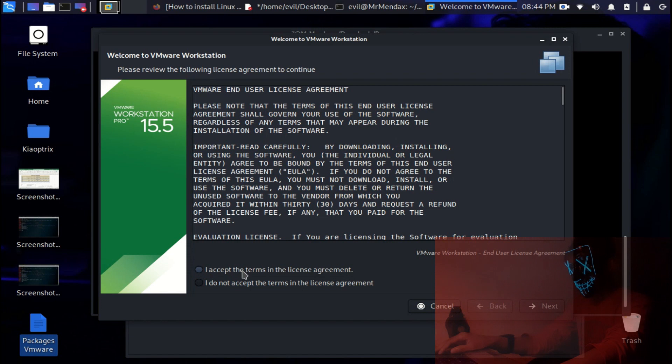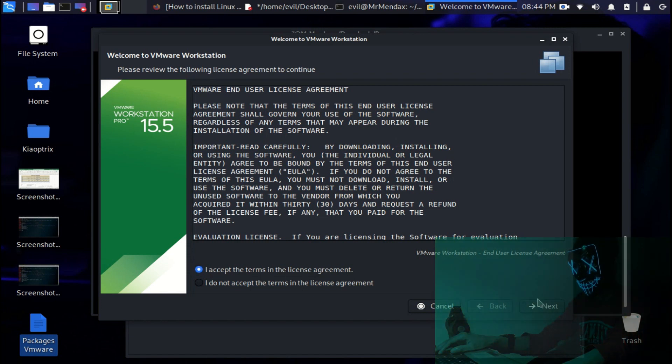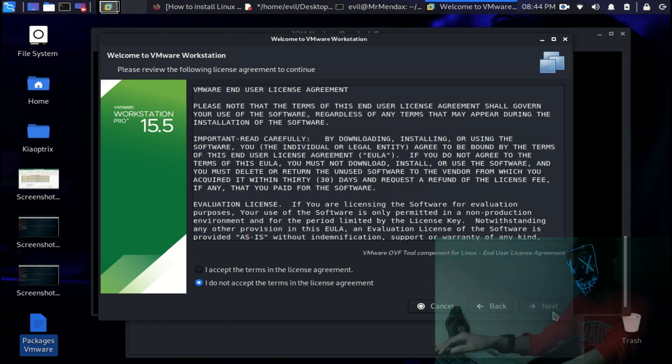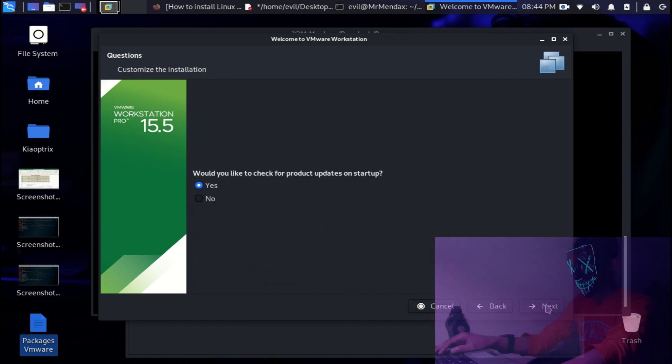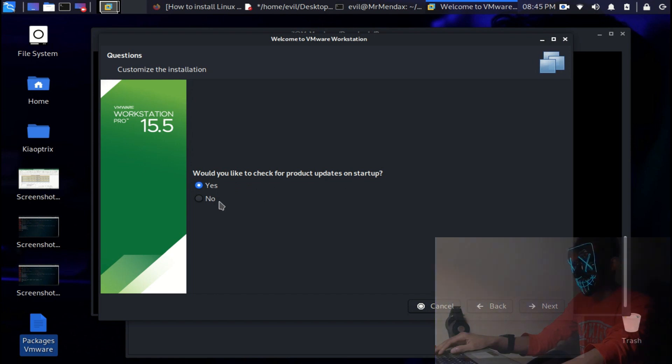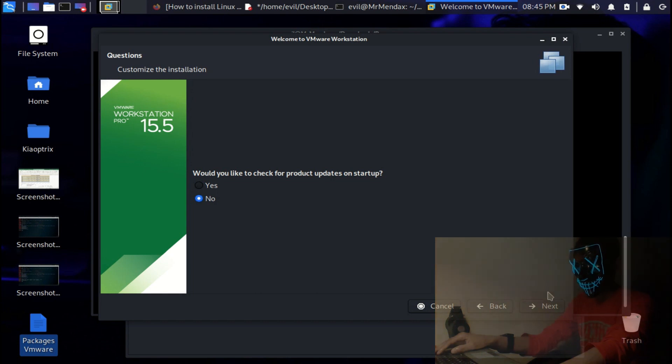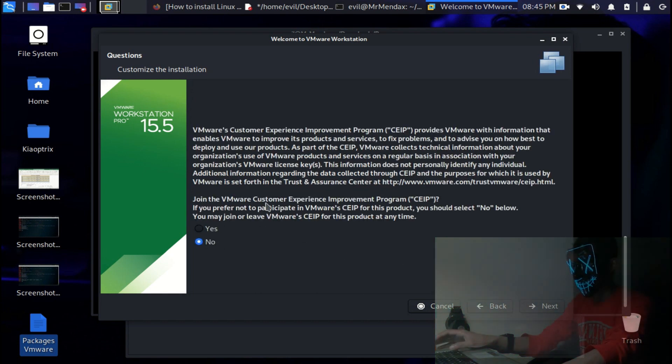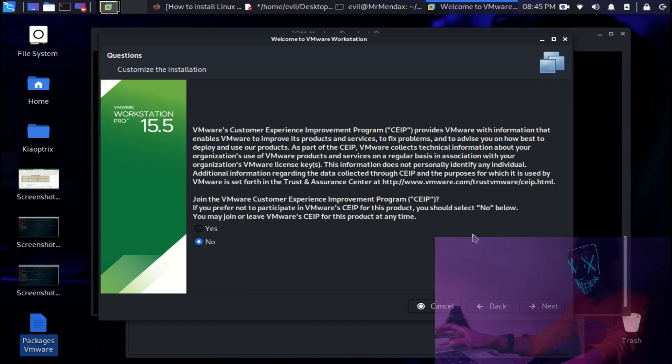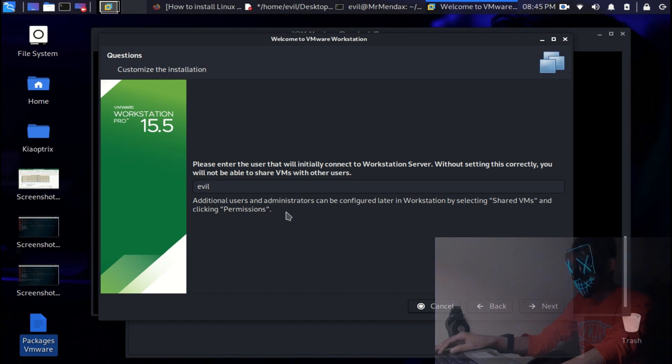Now I accept the terms in the license agreement and click next. Would you like to check the products upgrade? You can just simply say yes if you want to. I just say no to join the VMware customer experience improvement program. Continue.